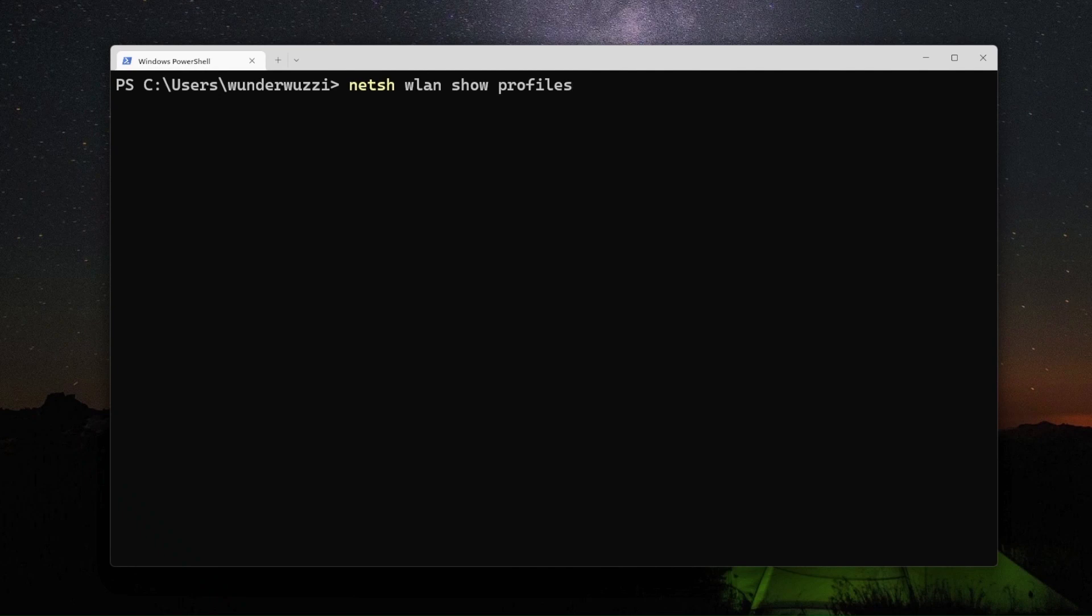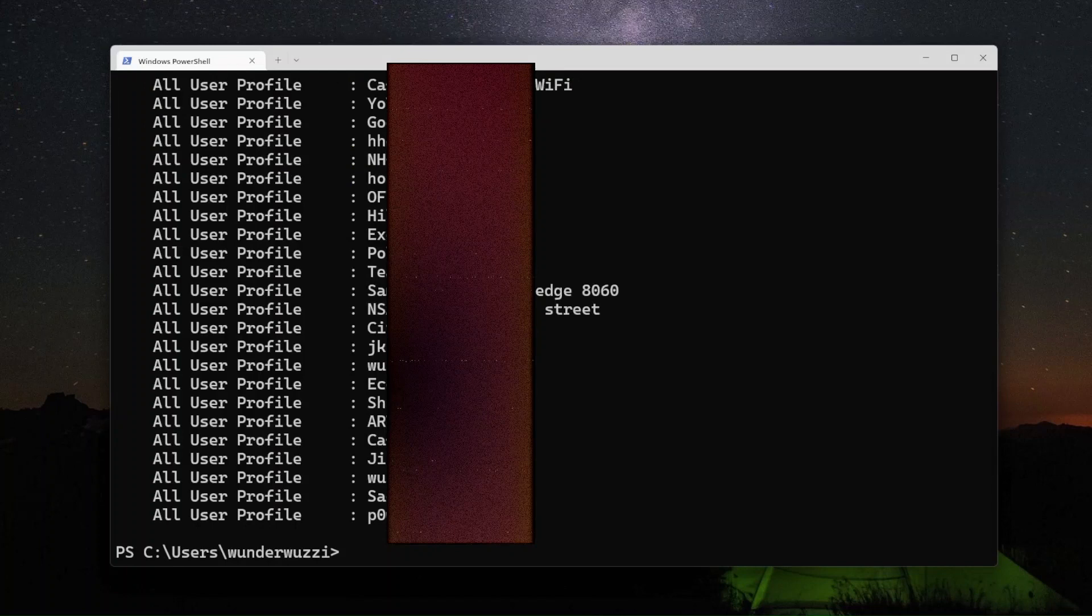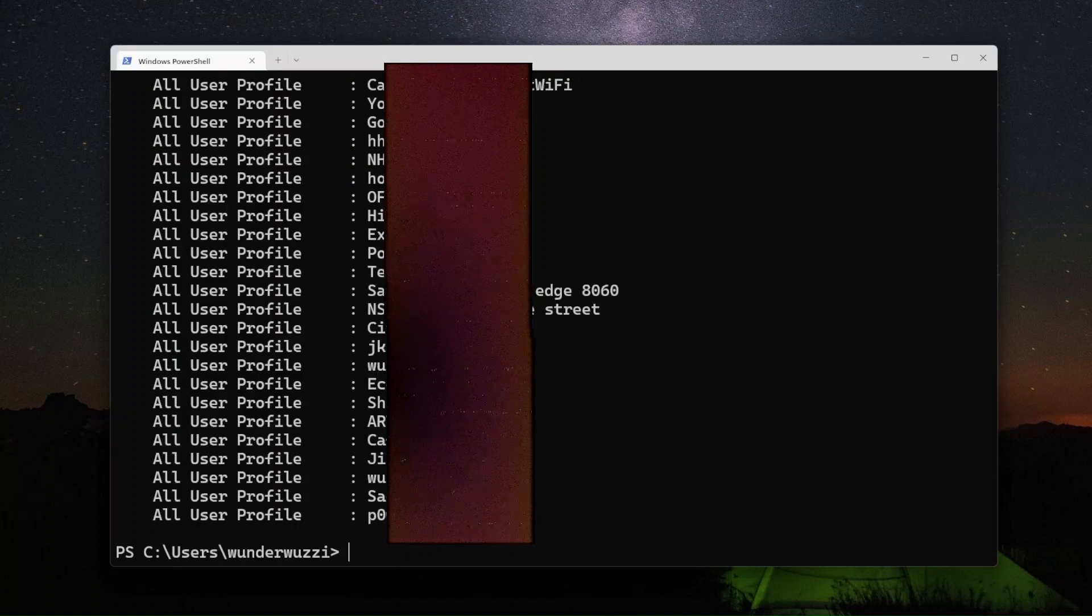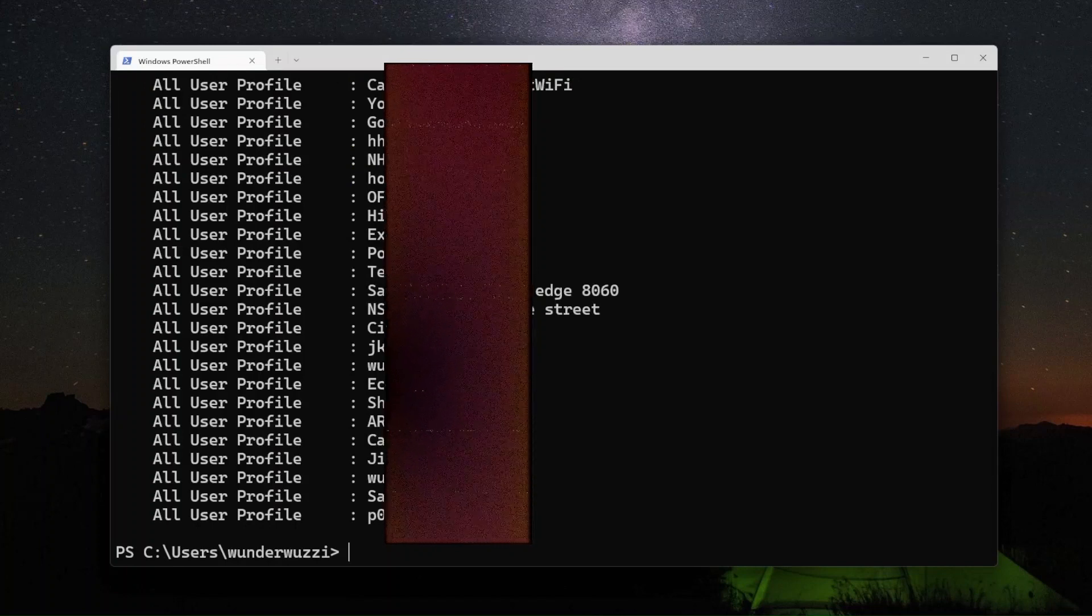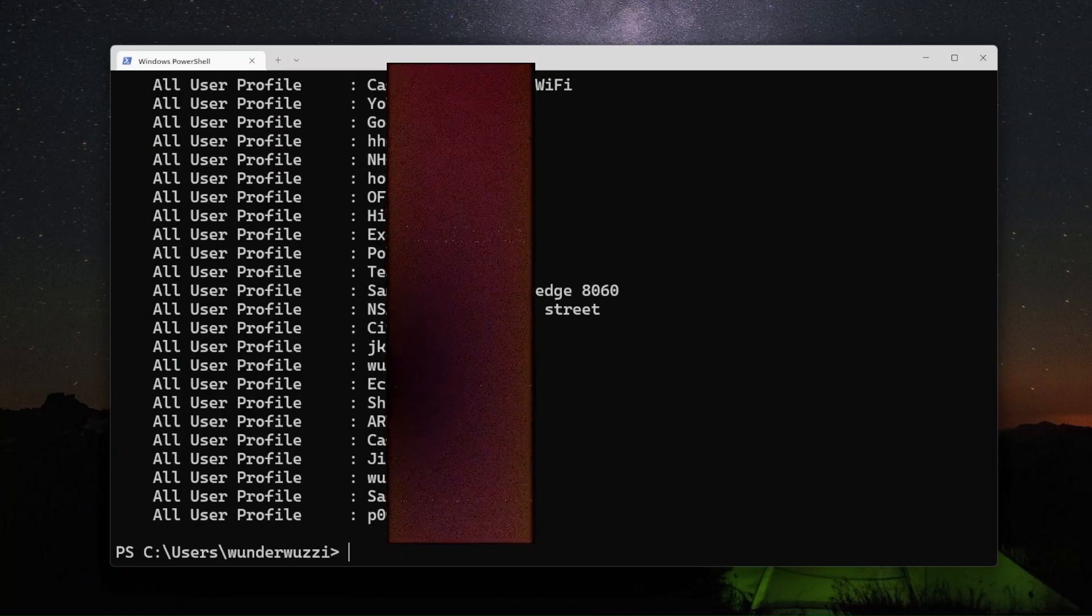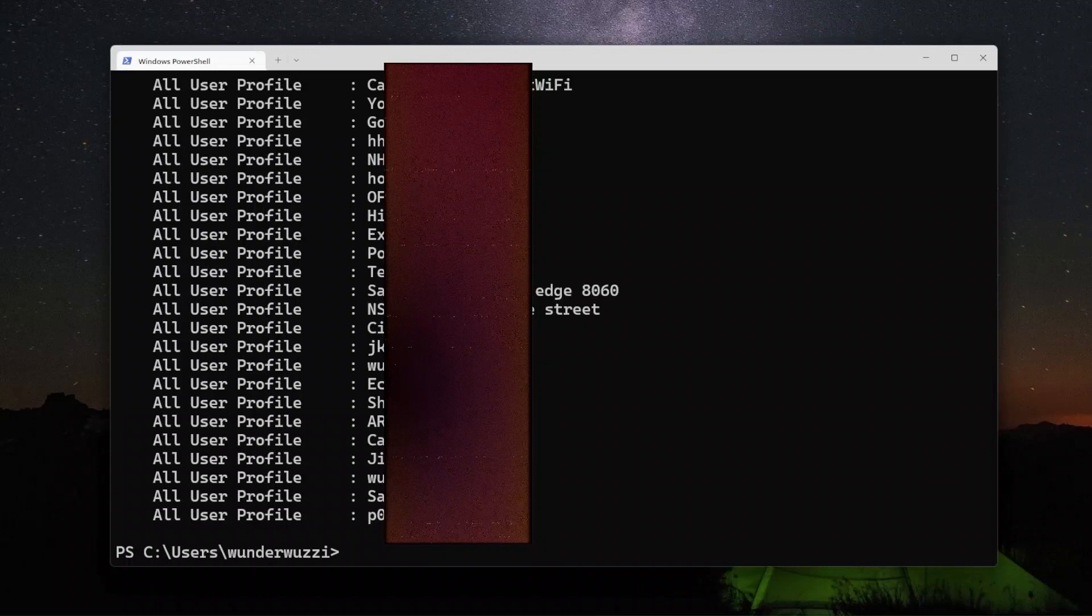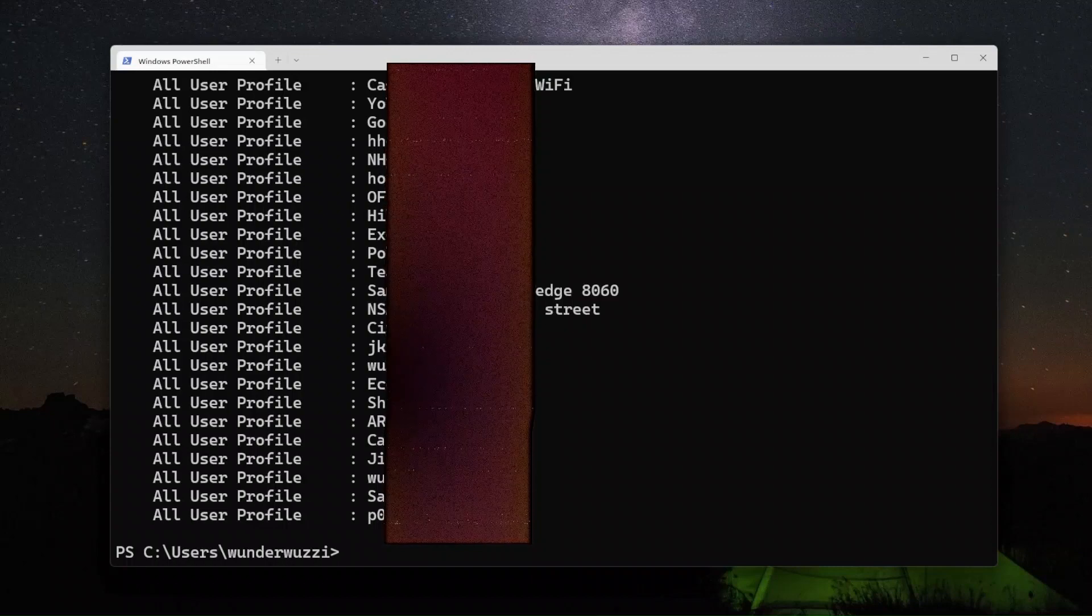How you do it is you concatenate these commands. So NetSH WLAN show profiles lists all the Wi-Fi profiles that this user has leveraged.